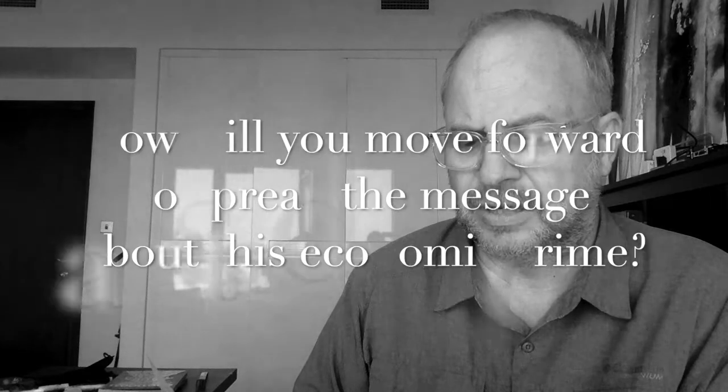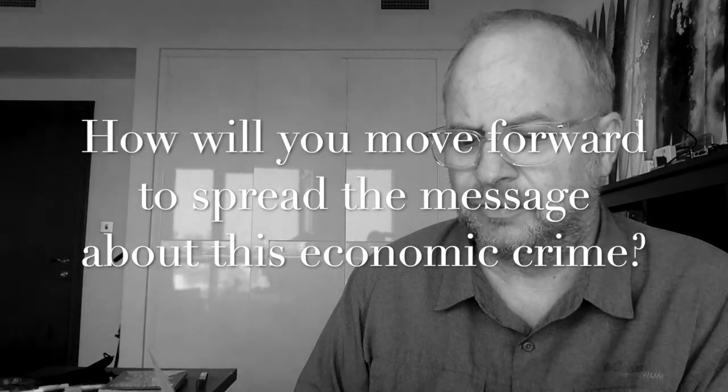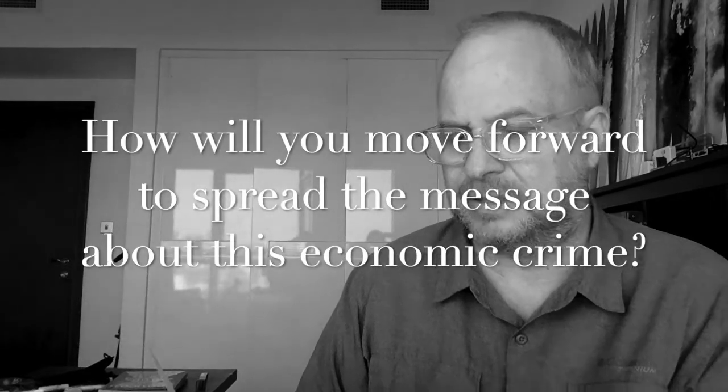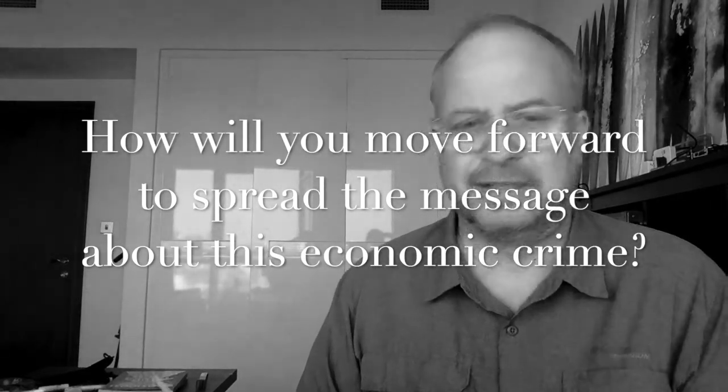And then the last question: how will you move forward to spread the message about this economic crime? Of course, the economic crime is making someone work and then not paying them. That is slavery, and that is wrong. So those are the four questions.